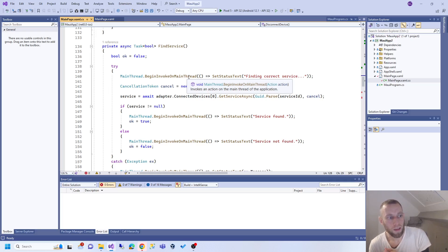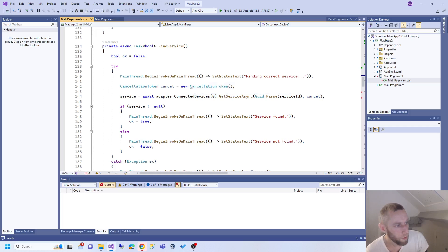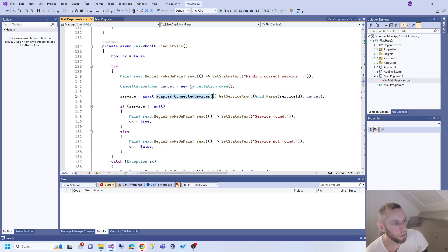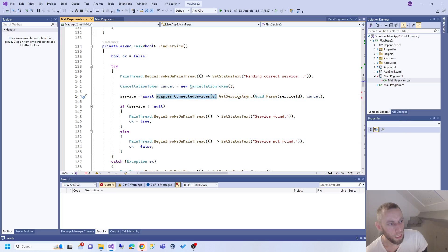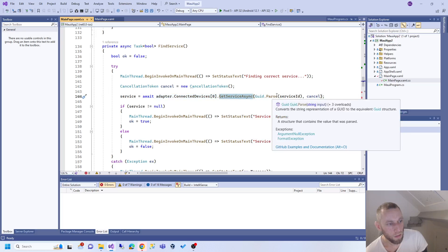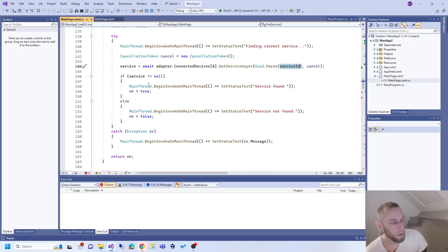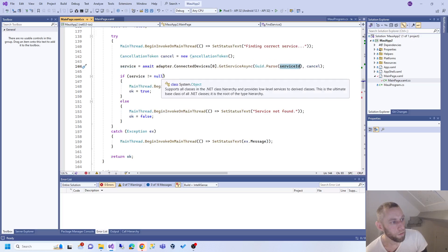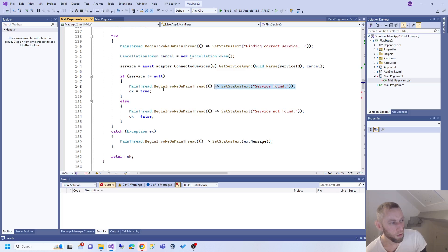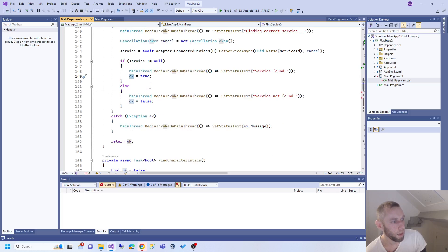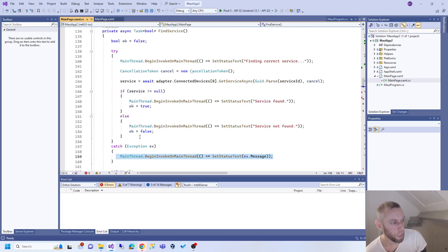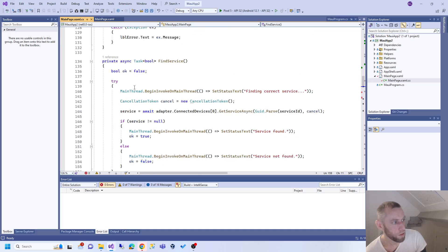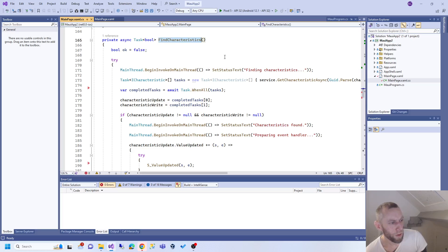Find a service: each device has services, potentially many services, and each service has characteristics like I explained. We update the user interface and then we get the connected device. Then we try to get the service and provide it with a service ID - like I said, everything has IDs. If it's not null, in other words we know the service, we update the user interface and say we're okay. If a service isn't found we say we've got an error, and we return whether or not we found the service to whoever called it.